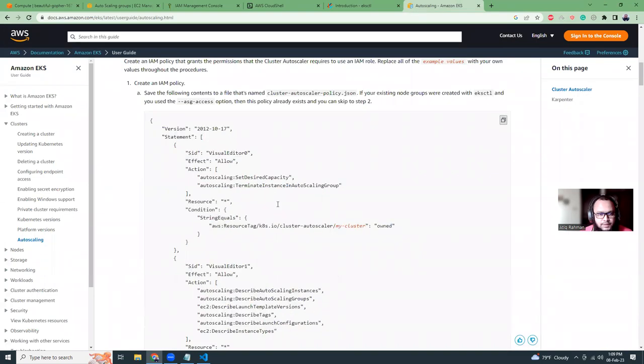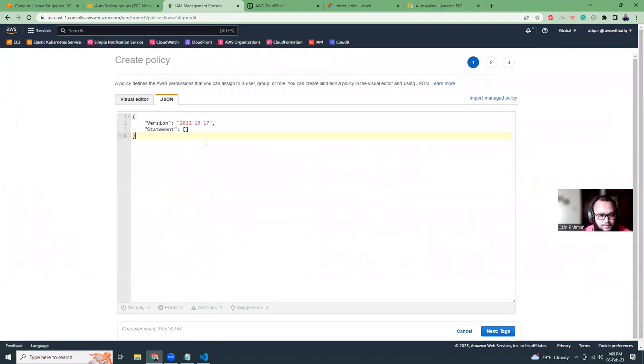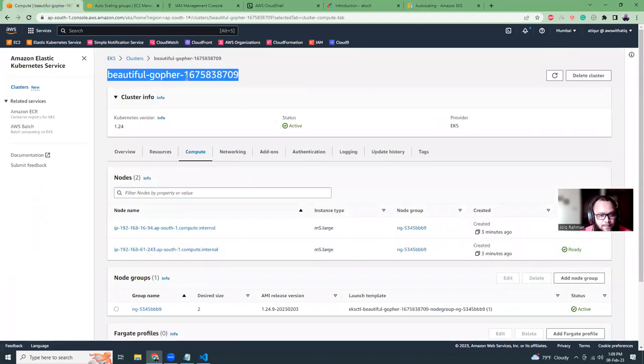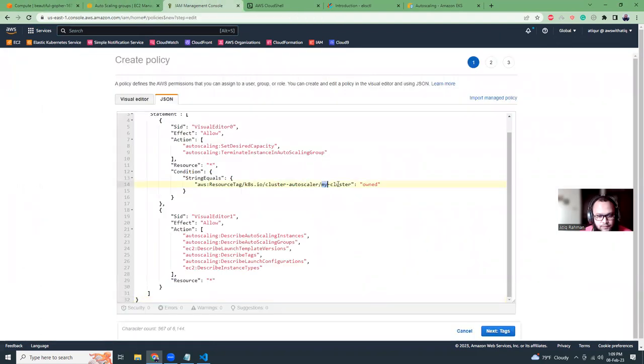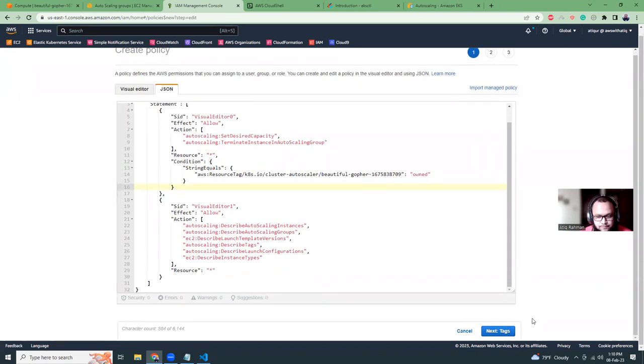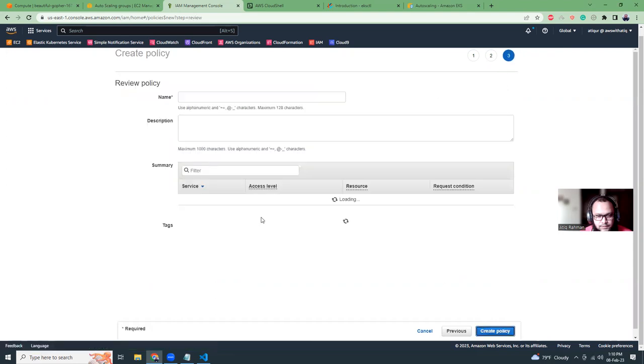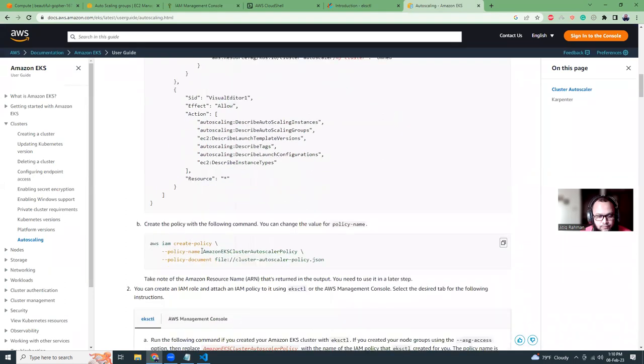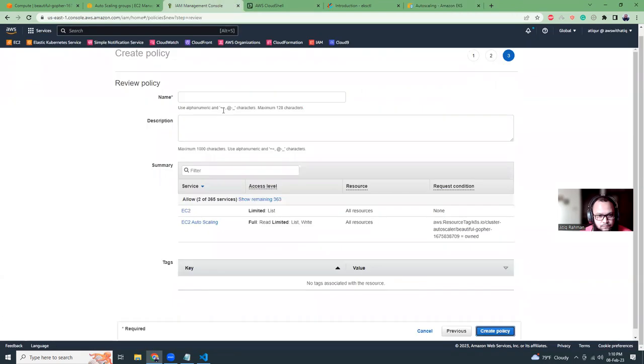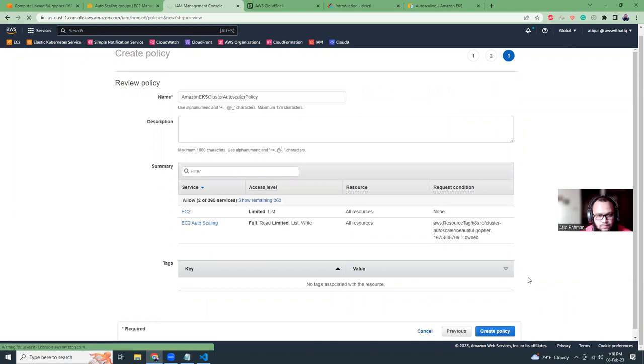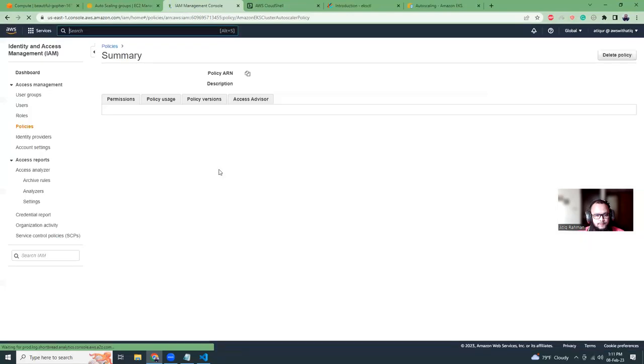So if you are getting errors for another cluster, you need to create the policy again. Either you can do that by creating and giving a different name like Amazon-EKS-Cluster-Autoscaler-Policy and then append the cluster name, or you can just delete the old one and create the new one. What I'm going to do is use the same naming, but I have deleted that, so now I'm going to create the policy here.